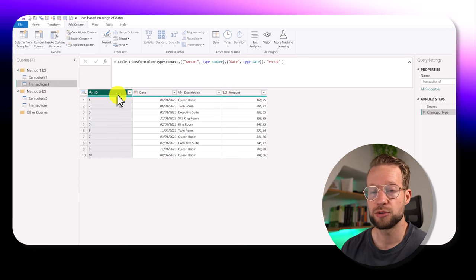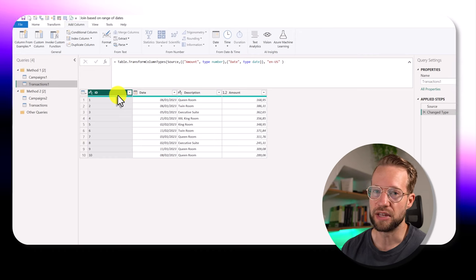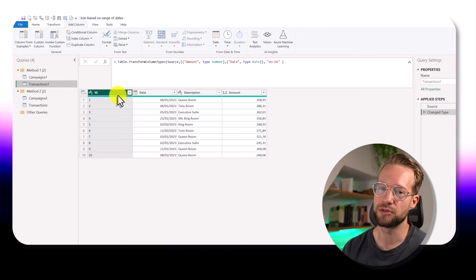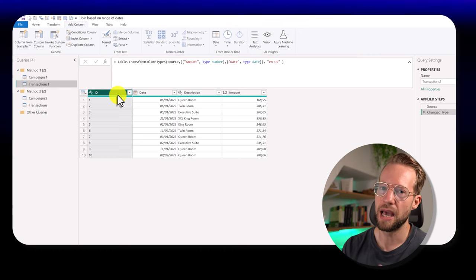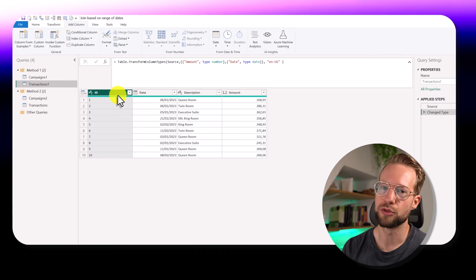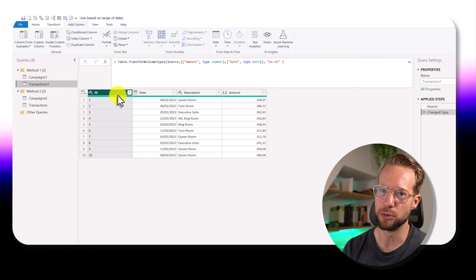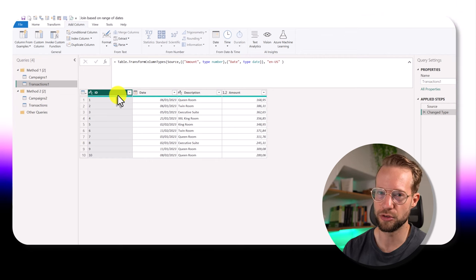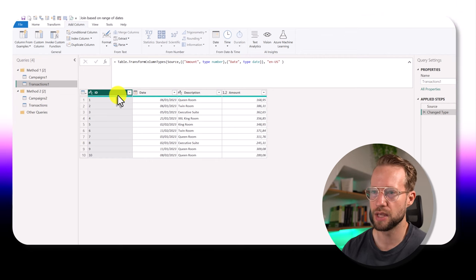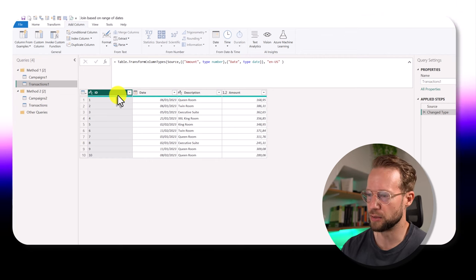Now our goal is to add a column here that shows which of the campaigns was active. And I'm going to show you two methods in this video. We're going to try to build our own custom join, and we're going to transform the campaigns table so you can make a regular join.